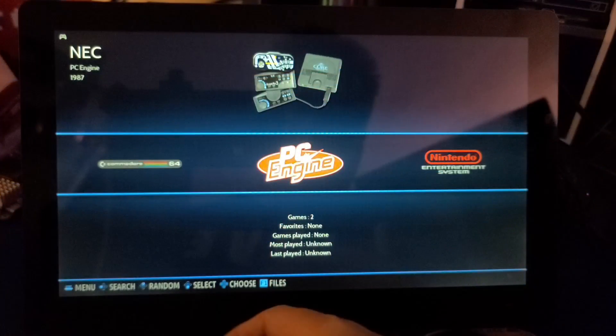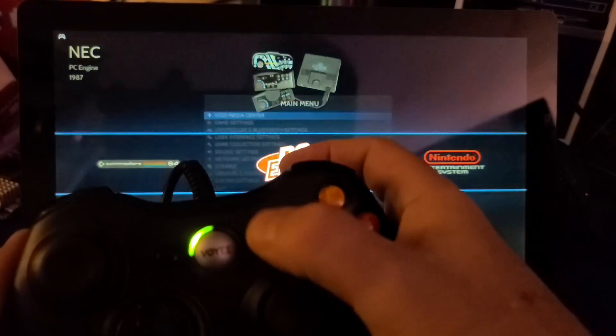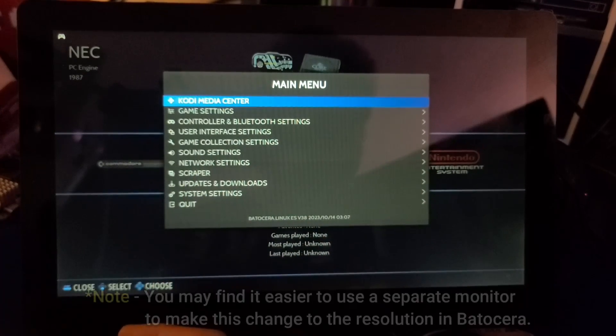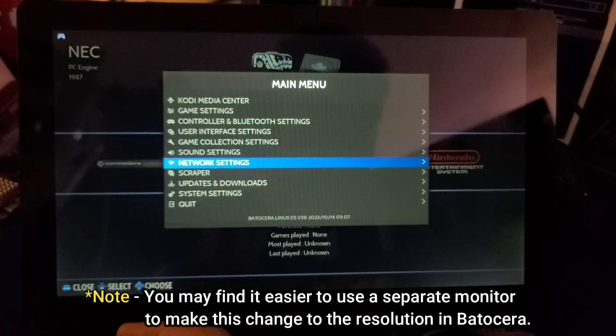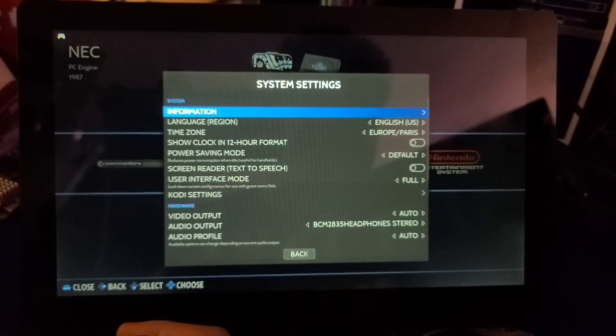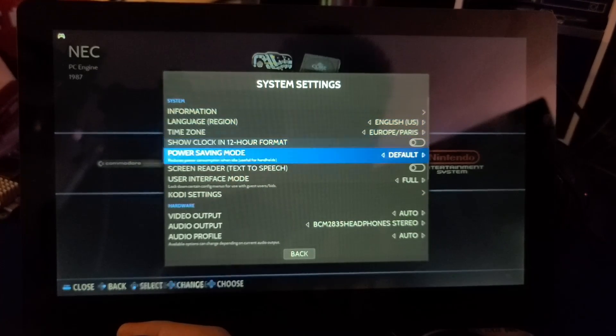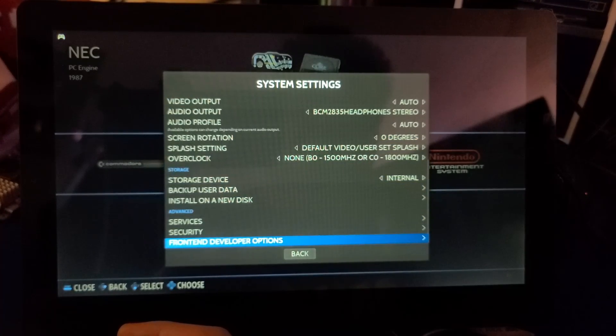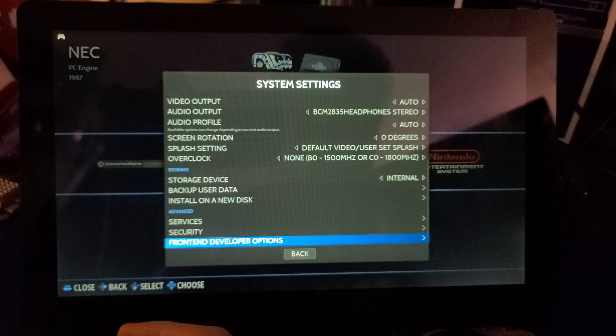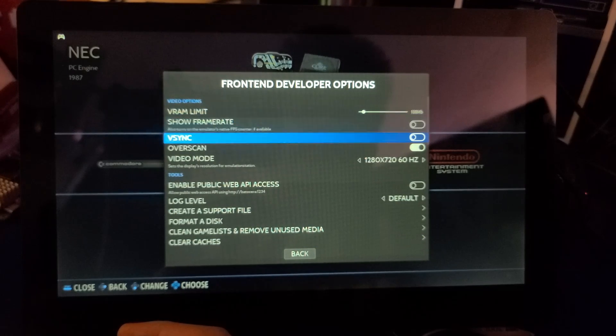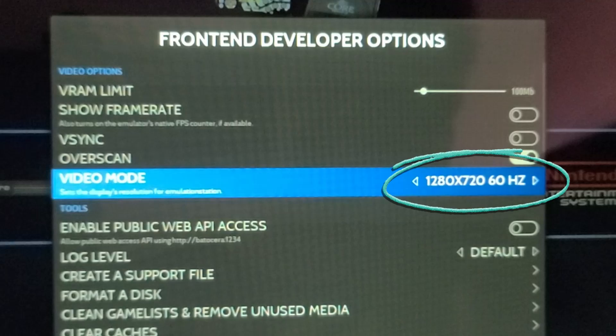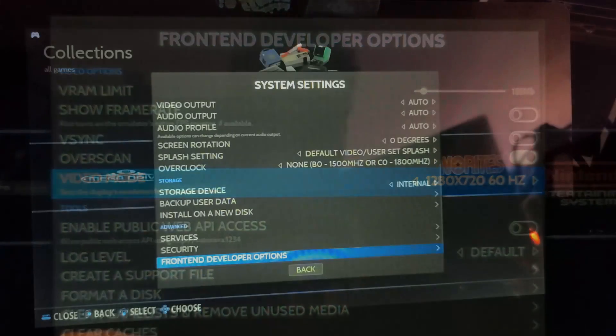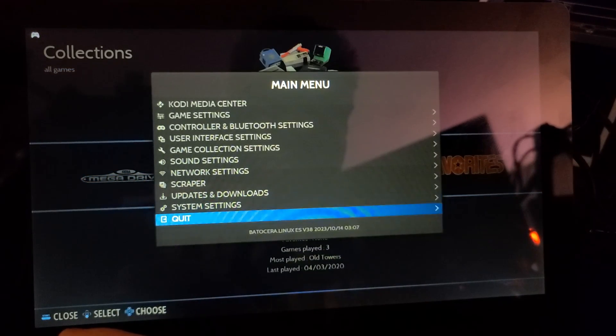Let's take a look at fixing the display. Just press start on the controller, move down to system settings, and then all the way down to the bottom until you see front end developer options. For the video mode, set it to 1280 by 720 at 60 hertz, then reboot for the changes to take effect.